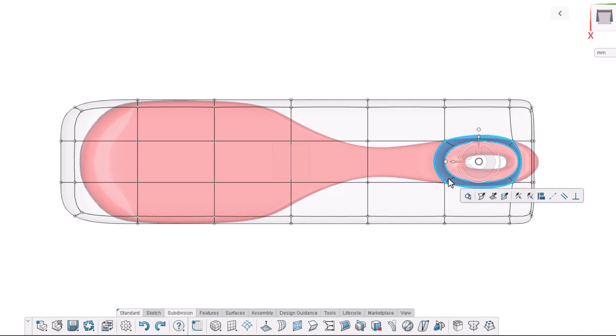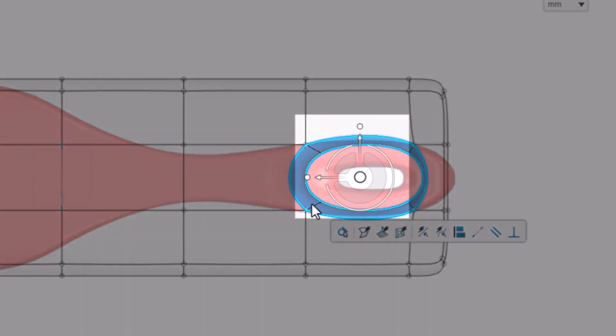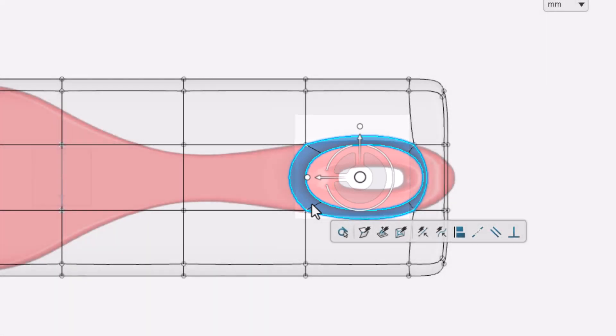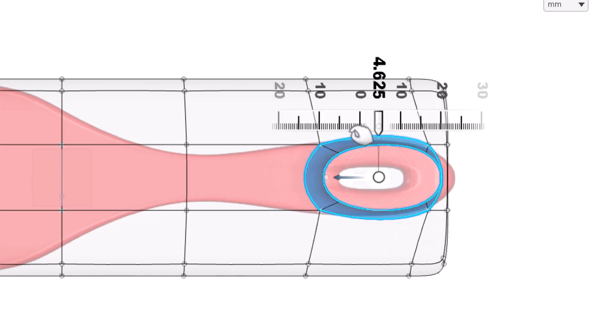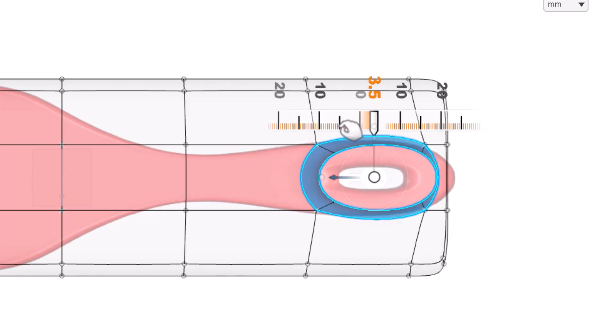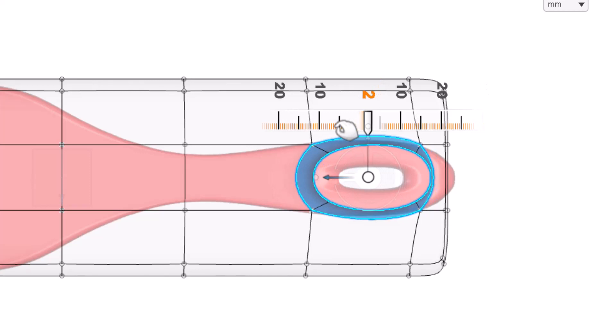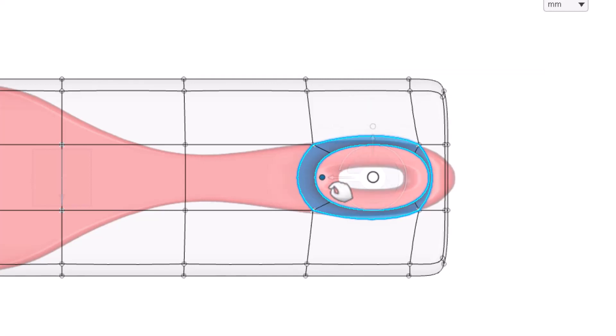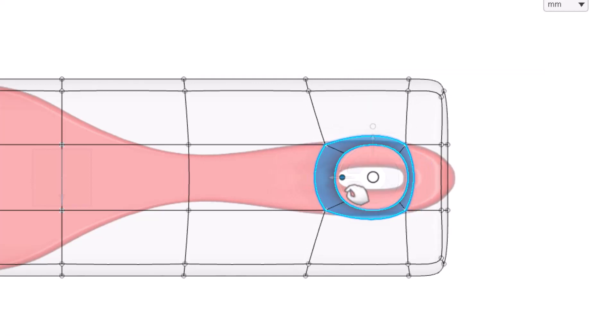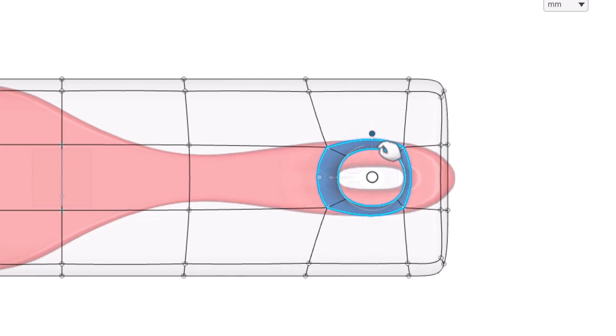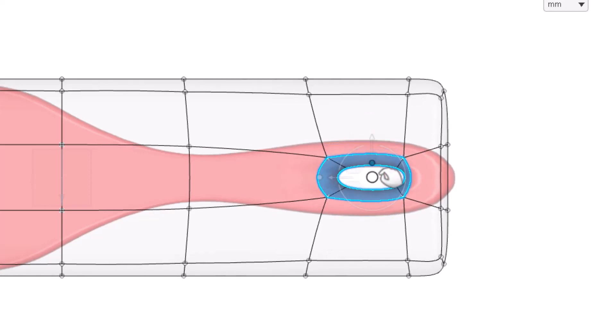Selecting any face, edge, or vertex activates the robot manipulator. We can use the robot to translate, rotate, or scale our selection. Click and drag the horizontal arrow to the right by two millimeters. Hovering over the ruler allows us to snap to precise increments. Clicking and dragging the point at the end of the arrow allows us to scale in that direction. Repeat this step to scale in the perpendicular direction to match the image reference as close as possible.